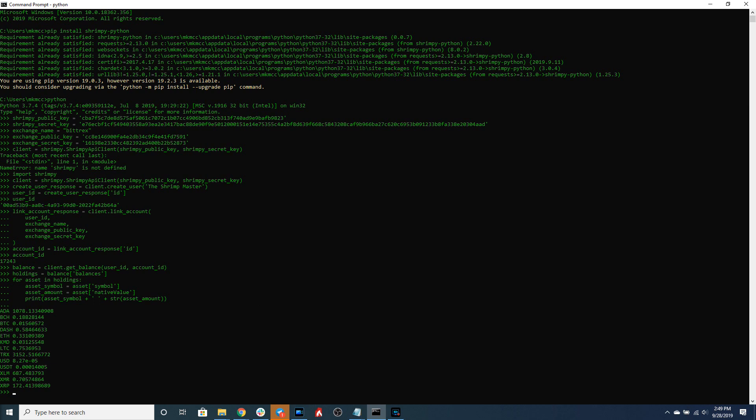The from asset is the asset we want to sell and the buy asset is the asset we want to ultimately purchase at the end of this order. And then we also need to specify how much of that asset we want to sell.